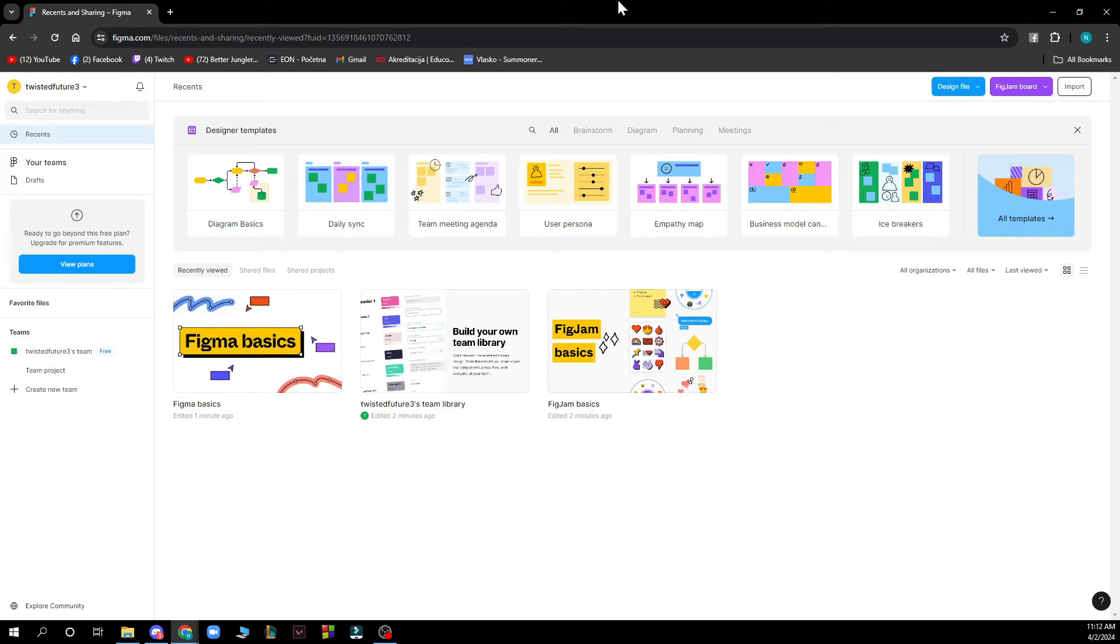The first thing that you need to do is go to Figma.com and you'll be greeted by a screen looking similar to this one.